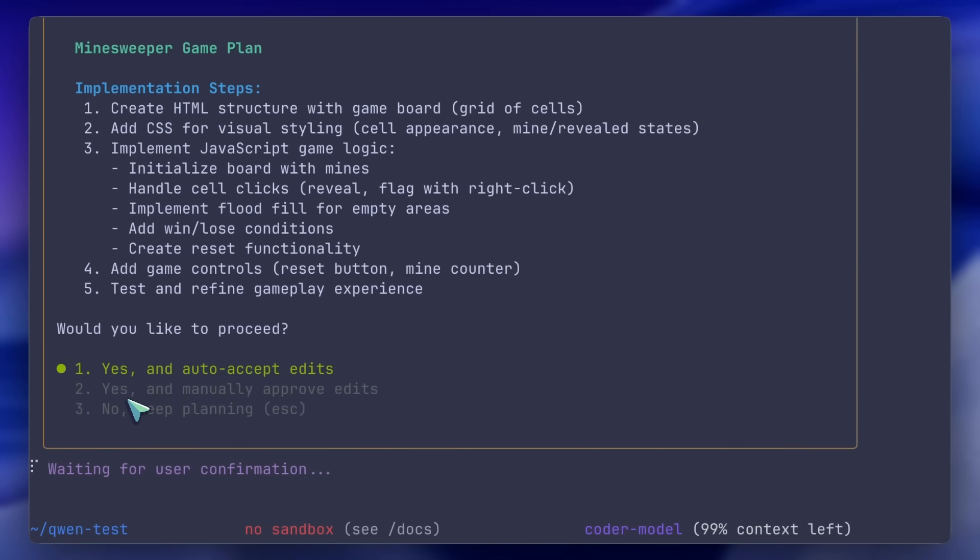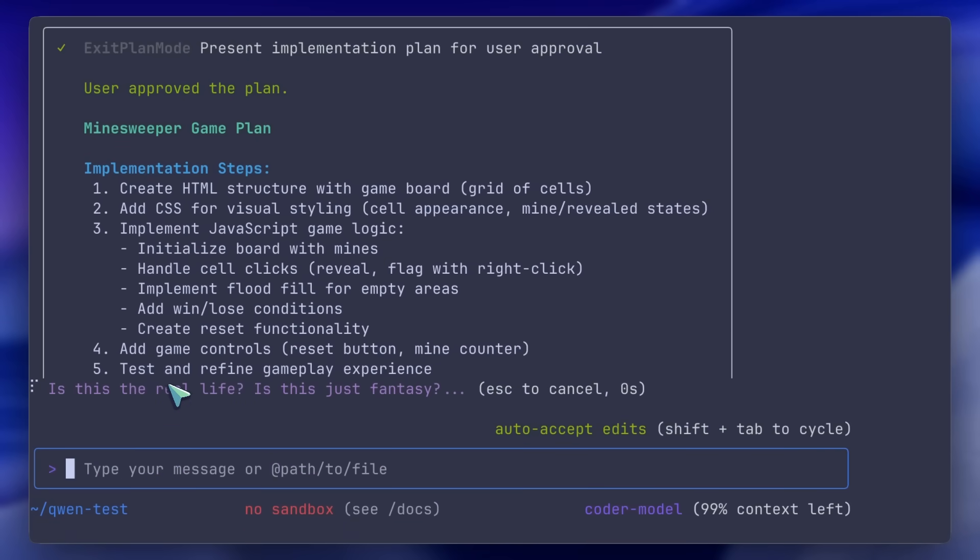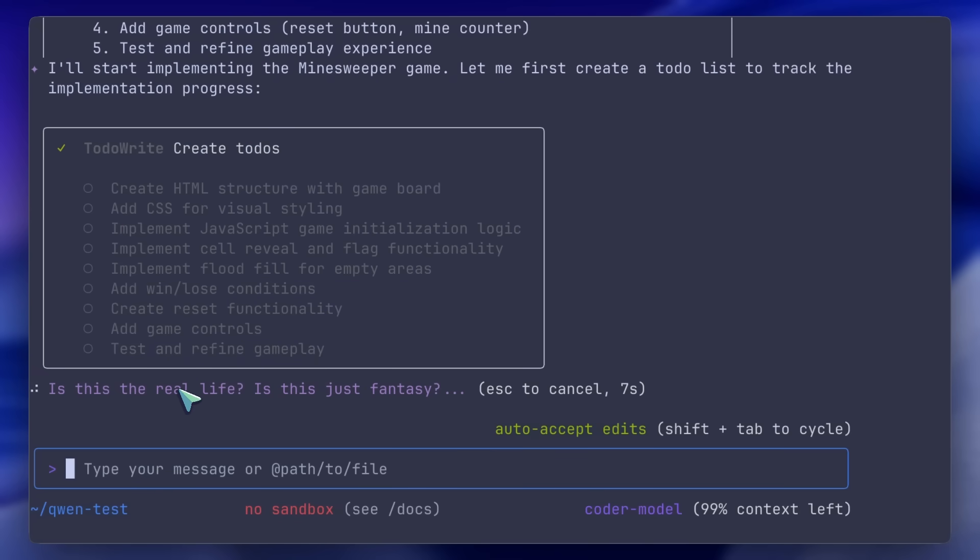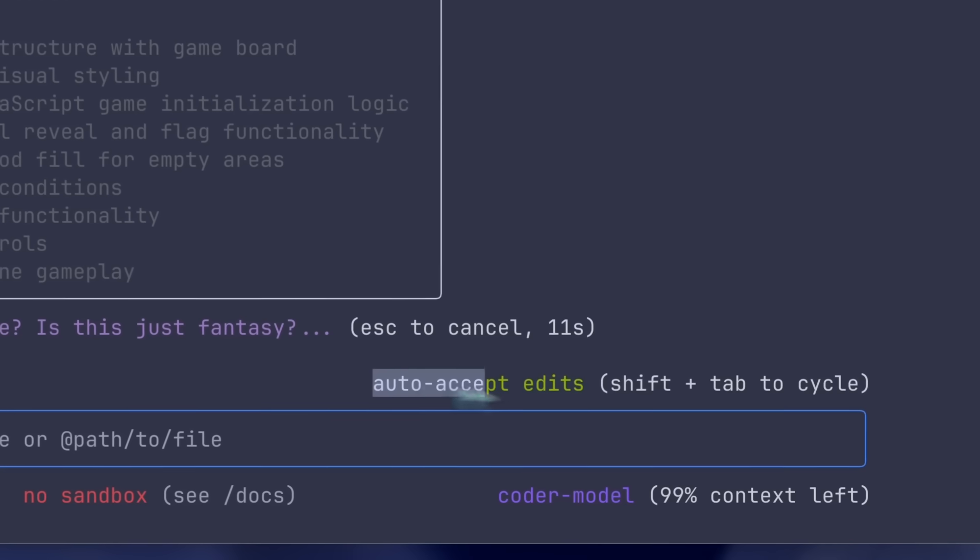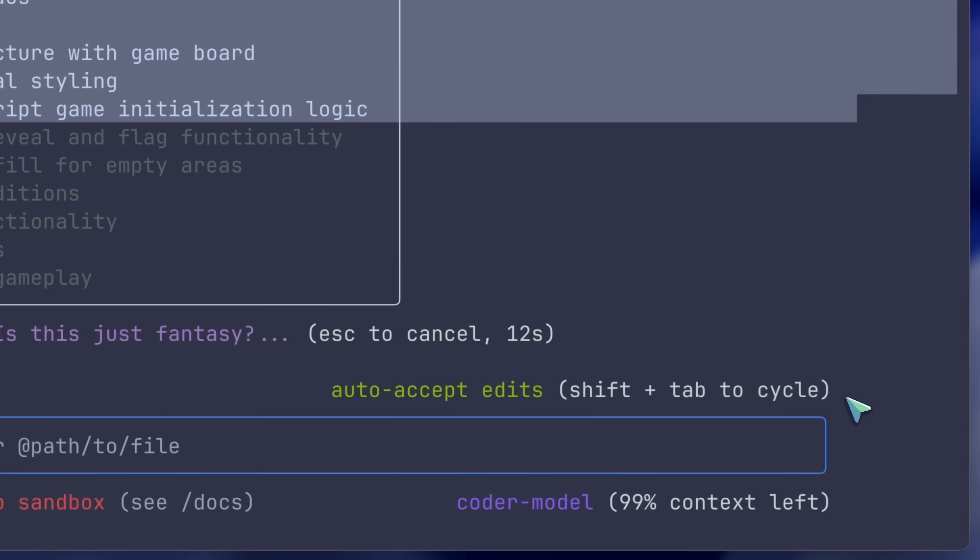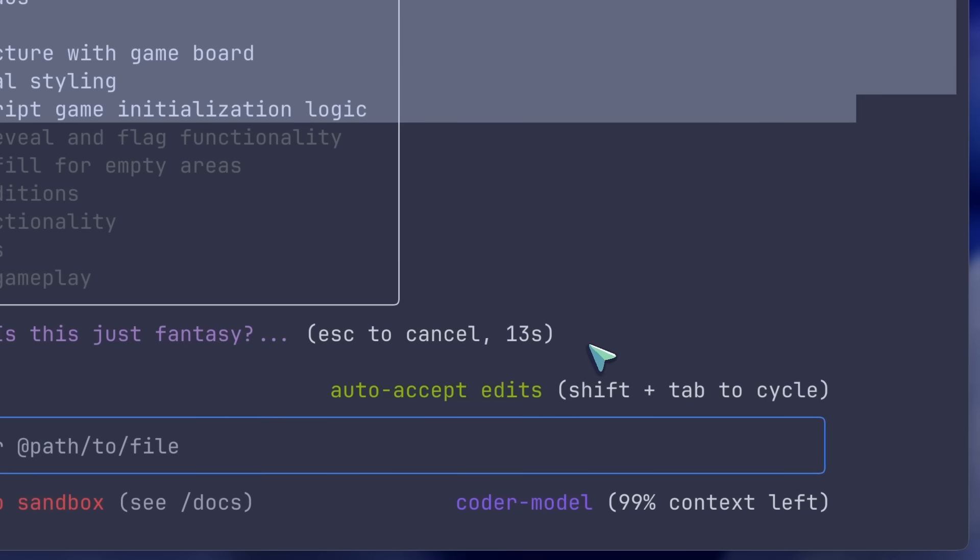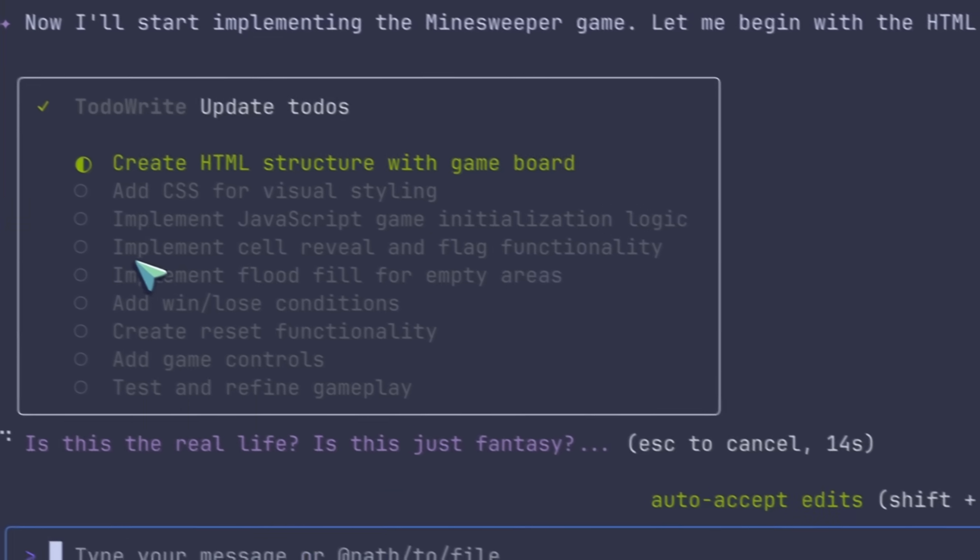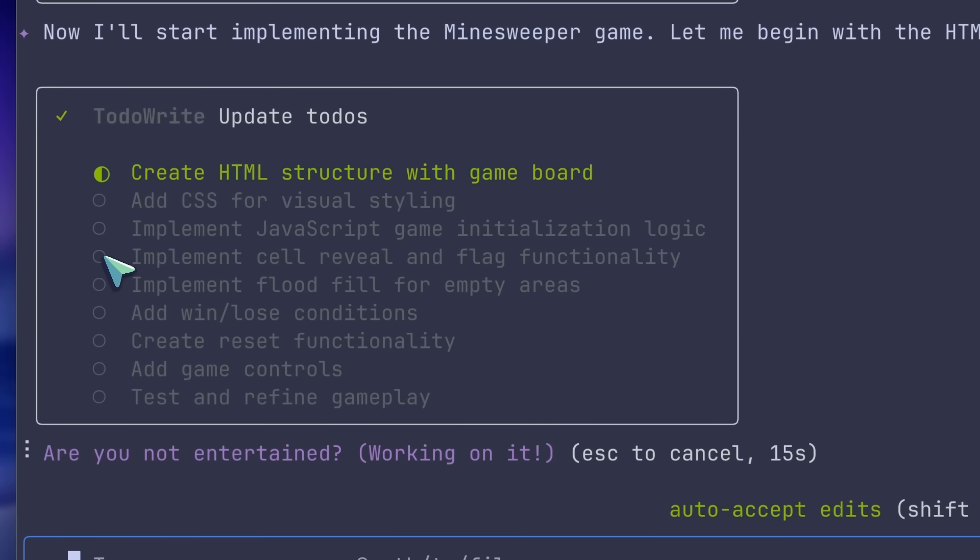In the plan view, you can see the sections: changed files, operations, and rationale. Approvals are explicit, and the plan is what you sign off on, not just the diffs, which is kinda cool if your team has strict guardrails.